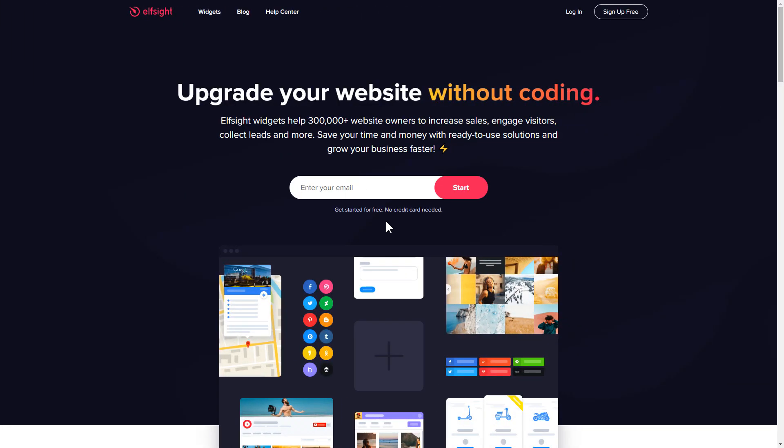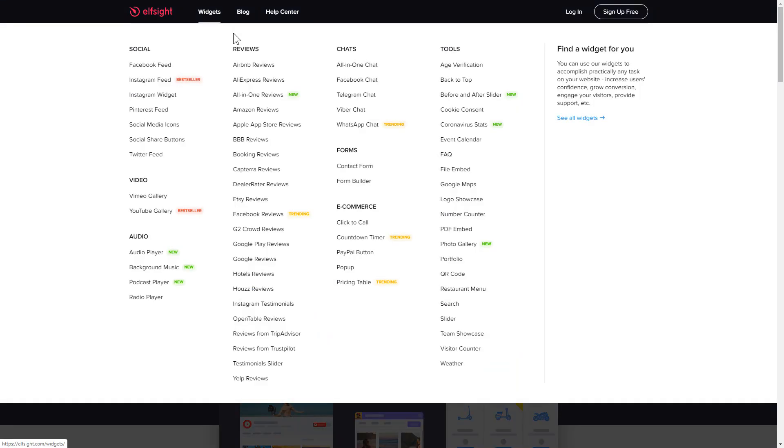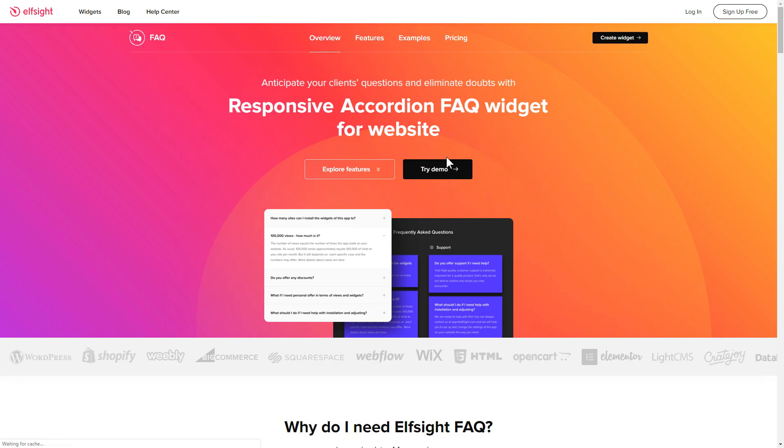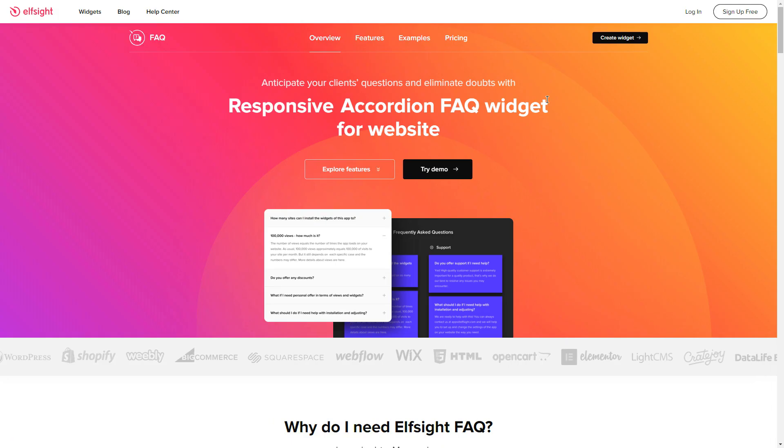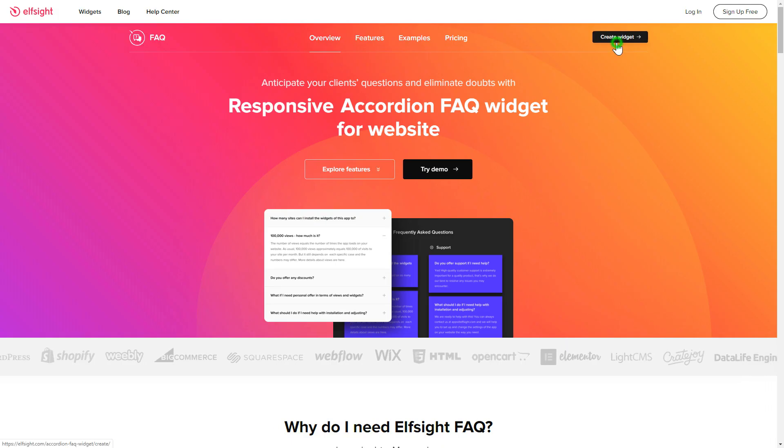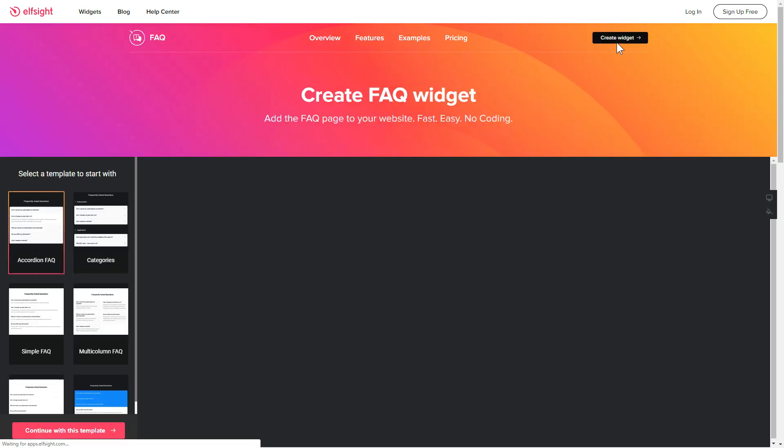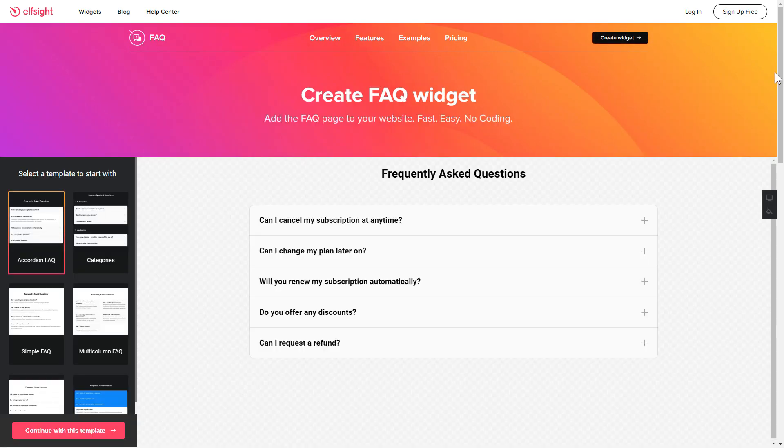First of all, let's go to Elfsight.com and choose the FAQ widget in the menu list. Click Create Widget. You can find the direct link in the video description.